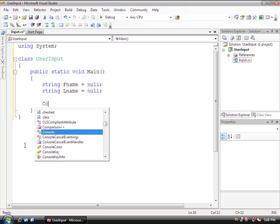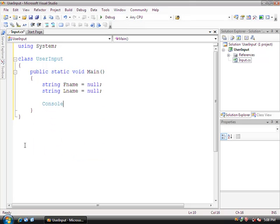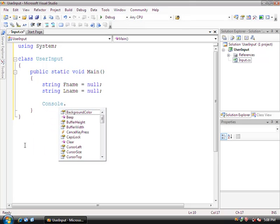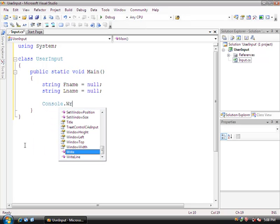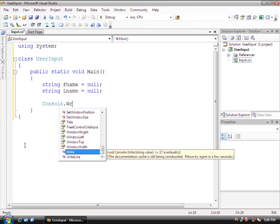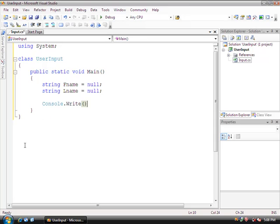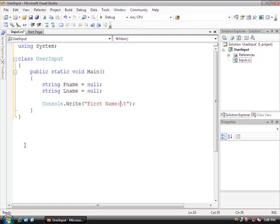We're going to prompt the user: Console. We're going to use Write, and within here, I'm going to say first name, and then do a tab. I put a colon right before the tab. First name tab, and then check this out.